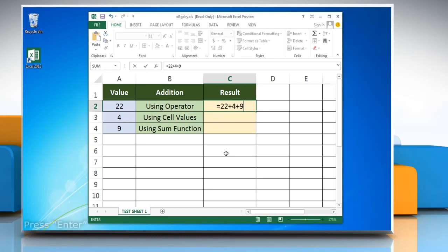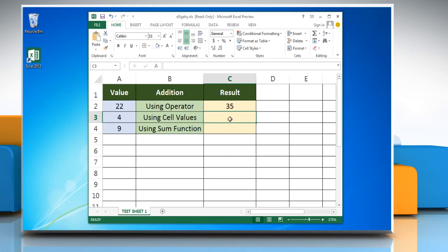Press enter and it calculates the sum of the numbers and returns the result. As with all Excel formulas, you can use references to cells containing numbers with the plus operator in between them instead of typing in the numbers directly.